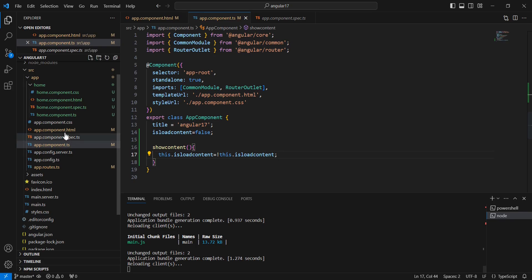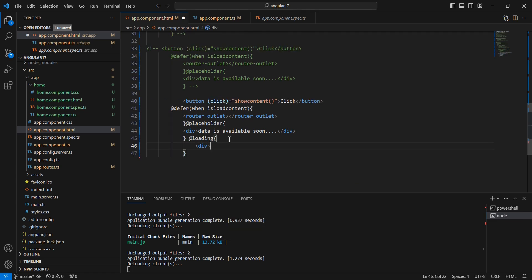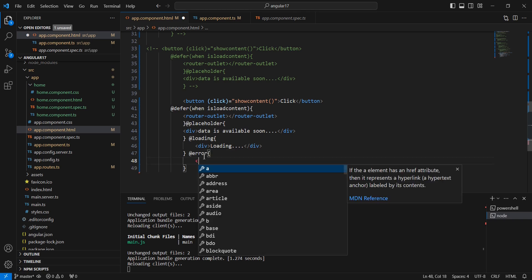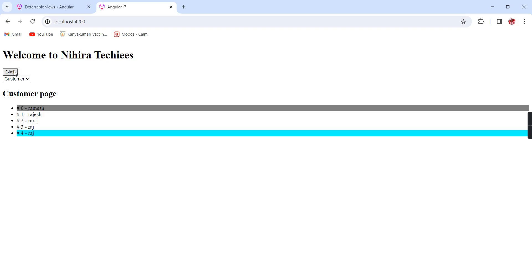Next we can see some of the blocks. We have already covered the main block — defer — and one optional block — placeholder. We also have two more blocks. One is 'loading' for showing a loading spinner, where we can show some loading GIF images or loading text. And one more block is for showing error information — the block name is 'error'. See the loading text is also there, but it's closed very quickly.